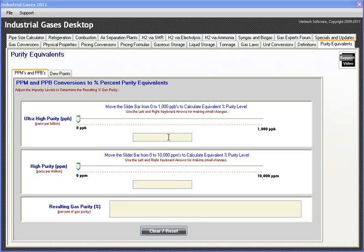Even experienced people can get caught making errors in this area, so we address that with Industrial Gas Desktop with a very nice, consistent, repeatable, dependable tool. It's very easy to use.